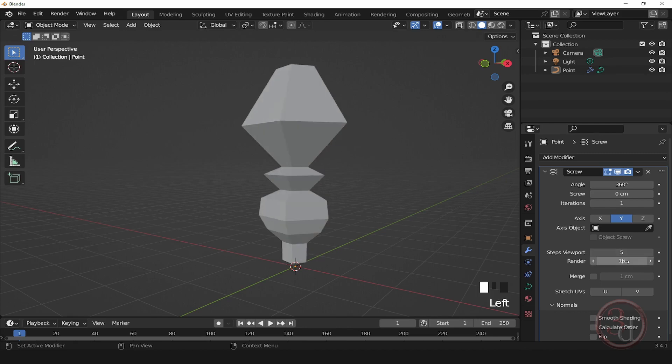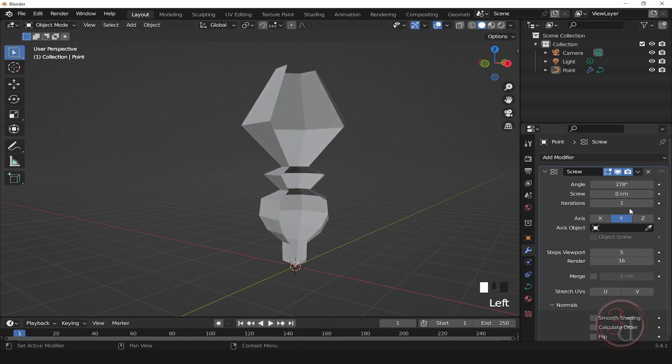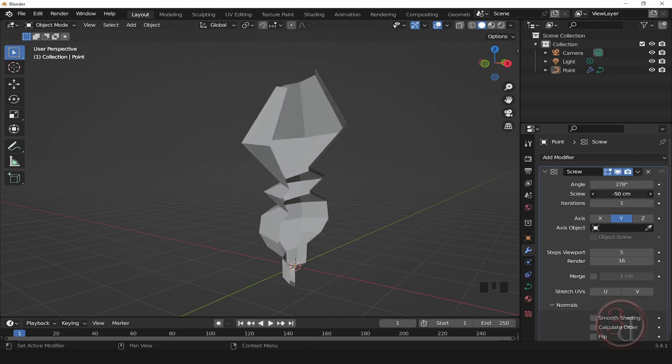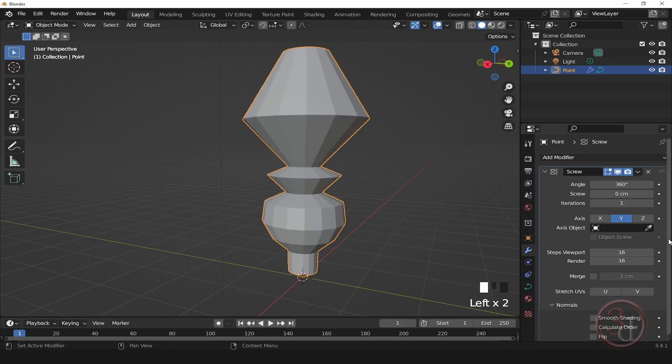You can adjust the angle how much you want, and you can play with the height of the screw. And I'll bring this back to 16.